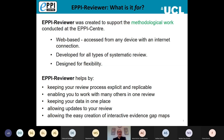EPI Reviewer helps by keeping everything explicit and replicable. It enables you to work with many other people in your review, and it also enables you to use machine learning features like priority screening to cope with large numbers of items. It keeps your data all in one place, making it a lot easier when it comes time to report the different stages of your review.